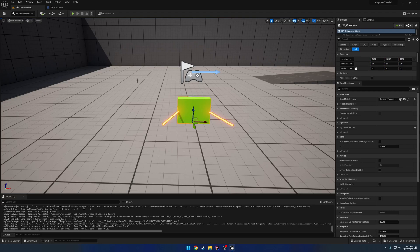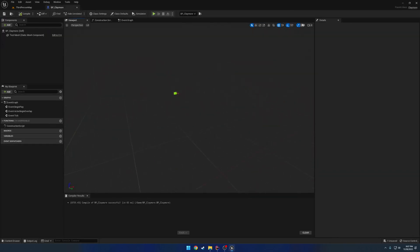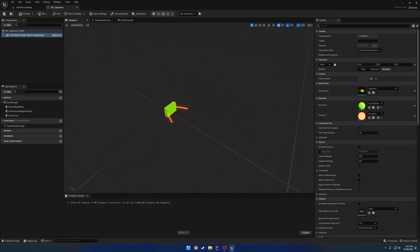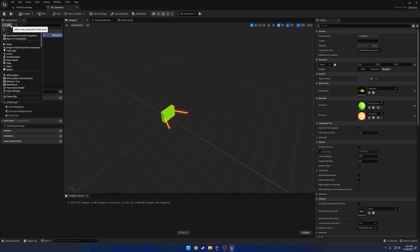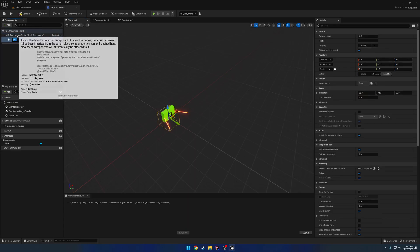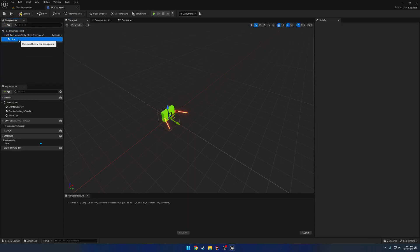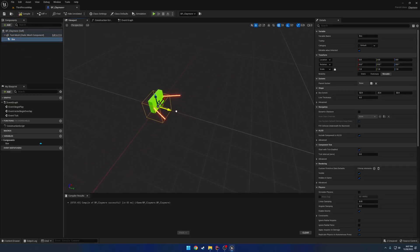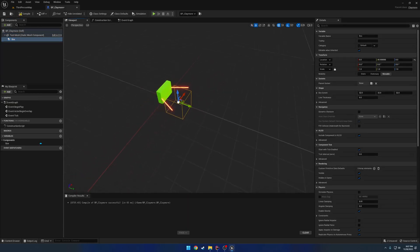What I want to get going is a simple overlap event. In the case of this, I want to set up a simple box overlap. So we're going to go ahead and add a box collision component, right like so. You can move it out in front.